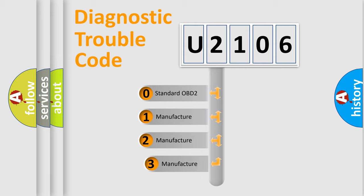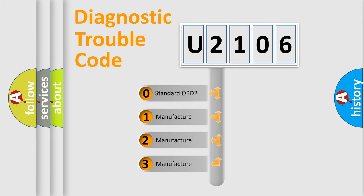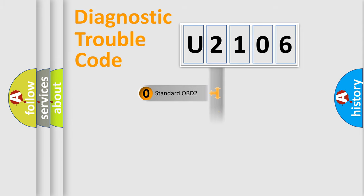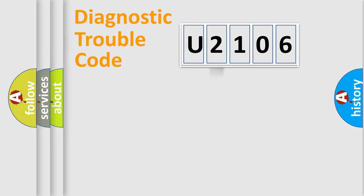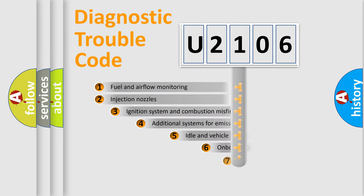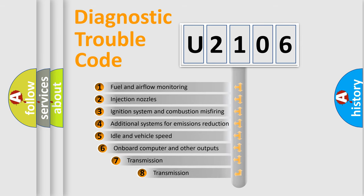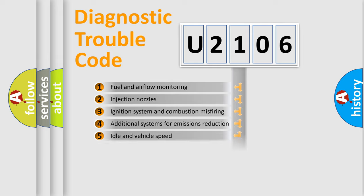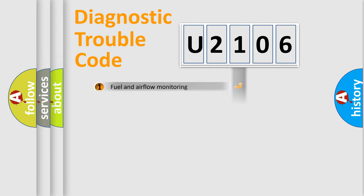If the second character is expressed as zero, it is a standardized error. In the case of numbers 1, 2, 3, it is a more prestigious expression of the car-specific error. The third character specifies a subset of errors. The distribution shown is valid only for the standardized DTC code.